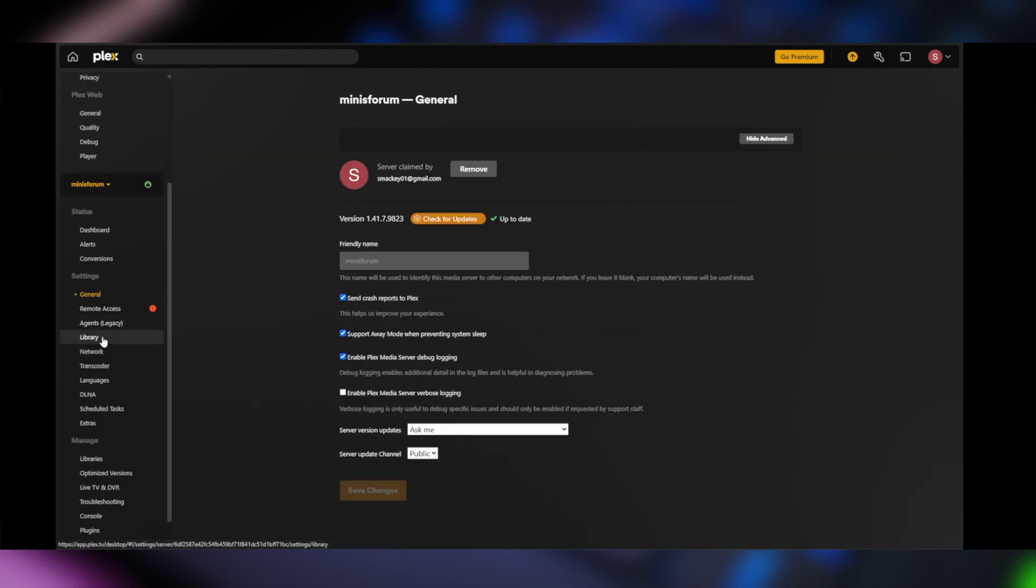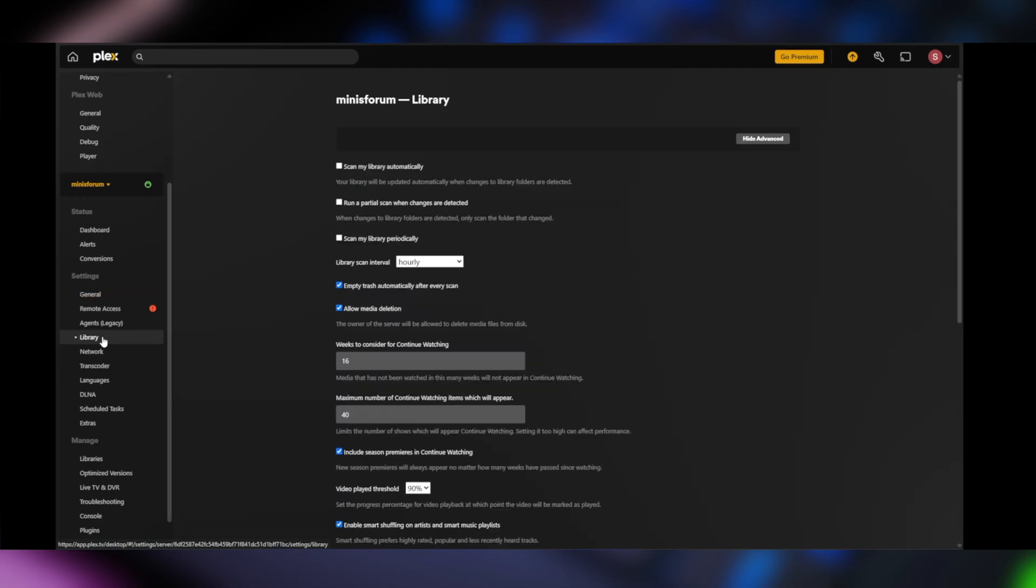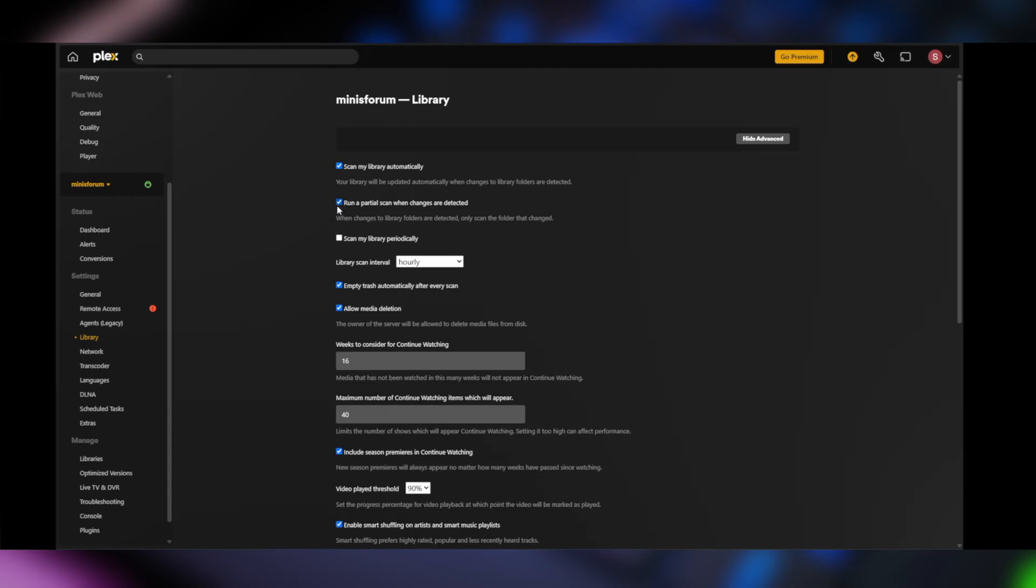So under settings, we're going to go to library. And this is where we're going to tell it what to do with the media library that we will add. I usually leave a lot of this as default, but I'm going to click the first couple three or four here. Scan my library automatically. Do a partial scan when things are checked. I'll run a partial scan when things are changed or when it detects things are changed.